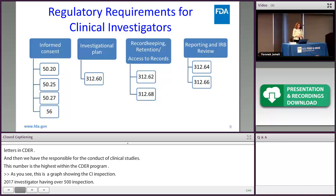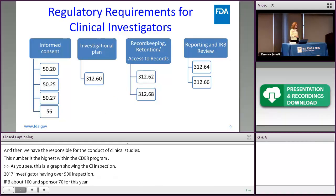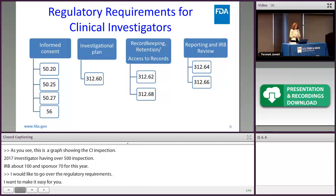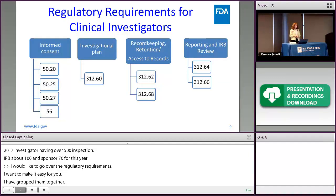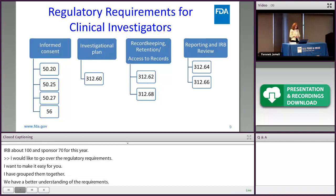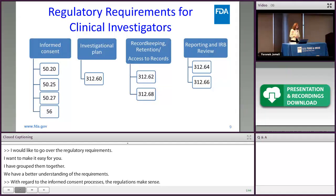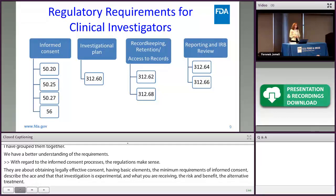I'd like to go over regulatory requirements, grouped together for better understanding. With regard to the informed consent process, the regulations are about obtaining legally effective informed consent and having all the basic required elements — a statement that the investigation is experimental, what you are receiving, the risks, the benefits, alternative treatments, any compensation in case of a health-related injury, and other minimum necessary components of informed consent.